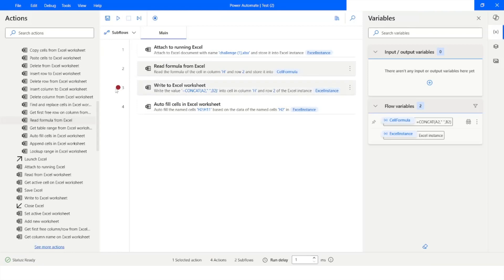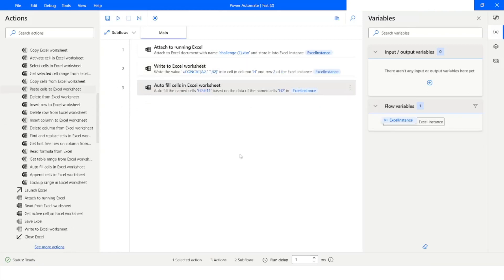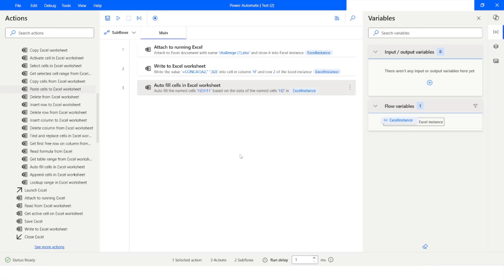So this is how you can use read formula from Excel worksheet and autofill cells in Excel worksheet actions in Power Automate Desktop. If you like this video, please click on the like button and please subscribe to my YouTube channel. If you have any questions, please post it in the comment section. Thank you for watching, have a great day.